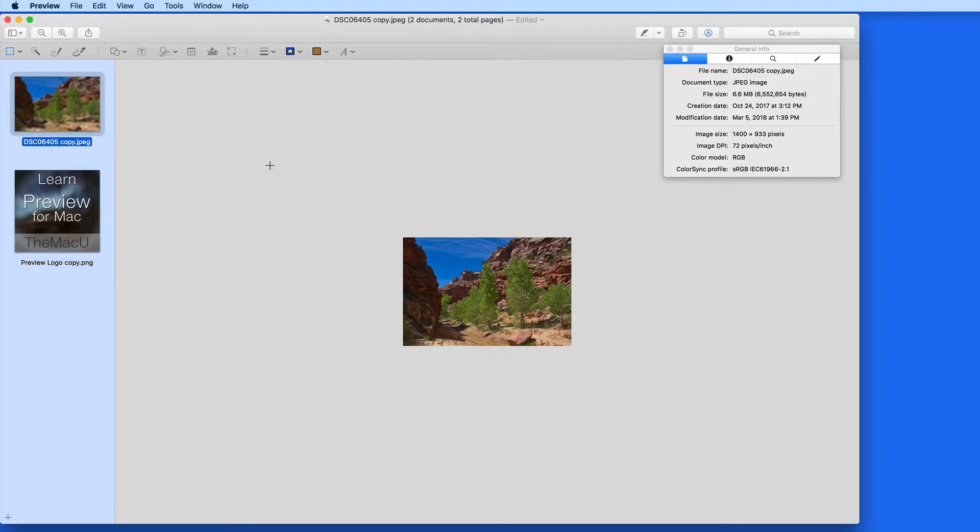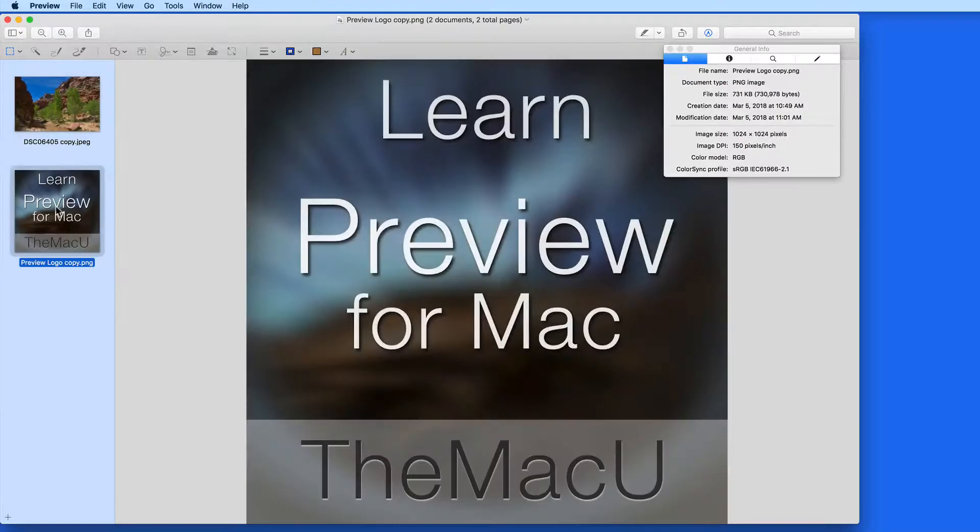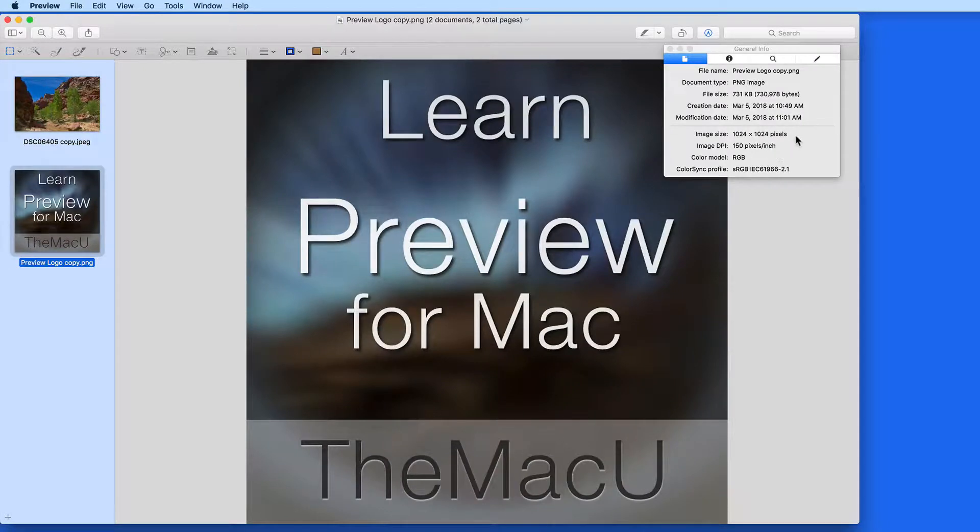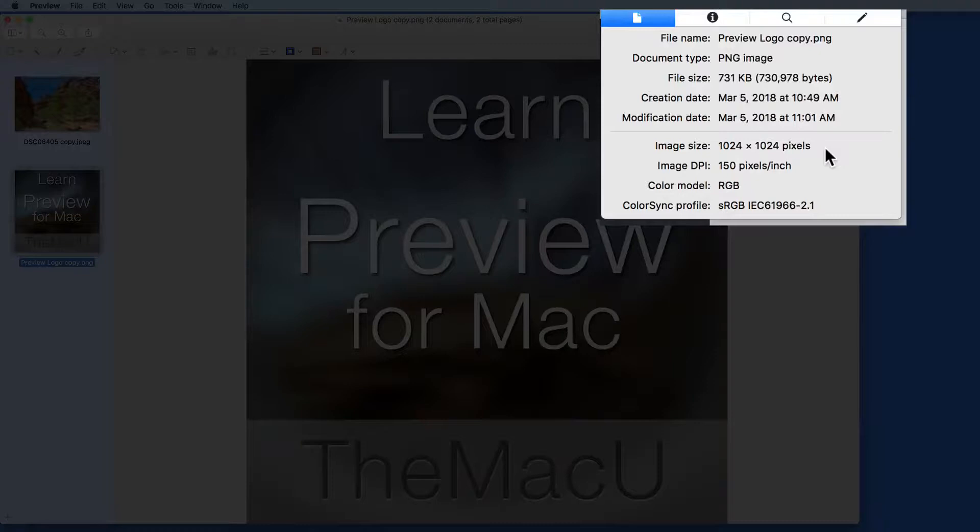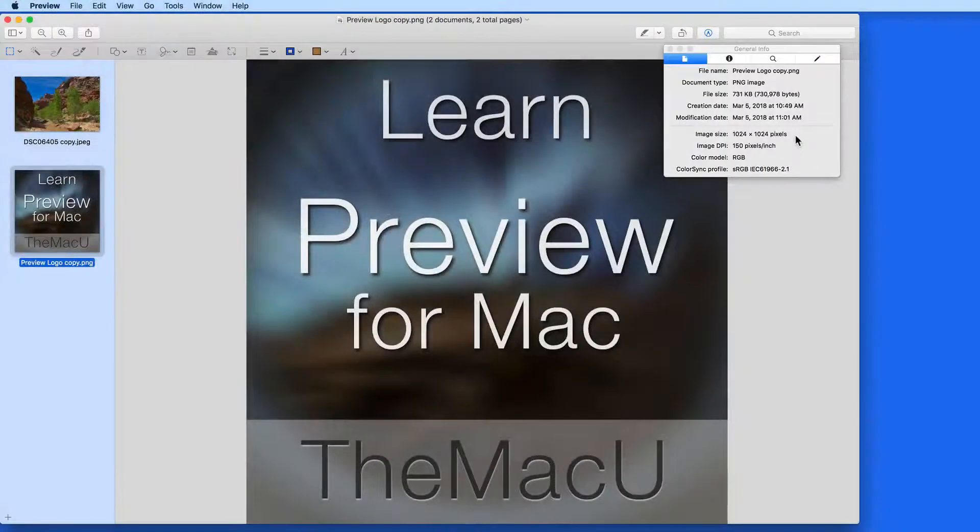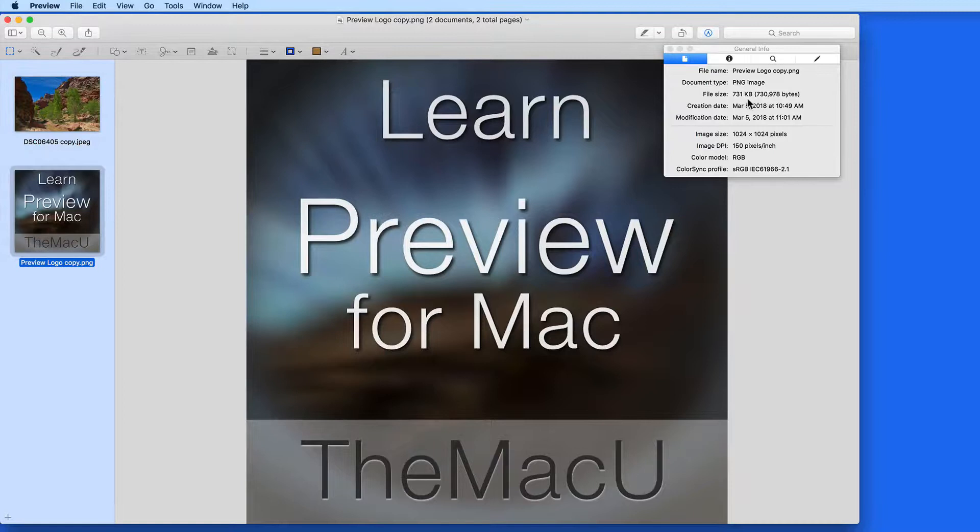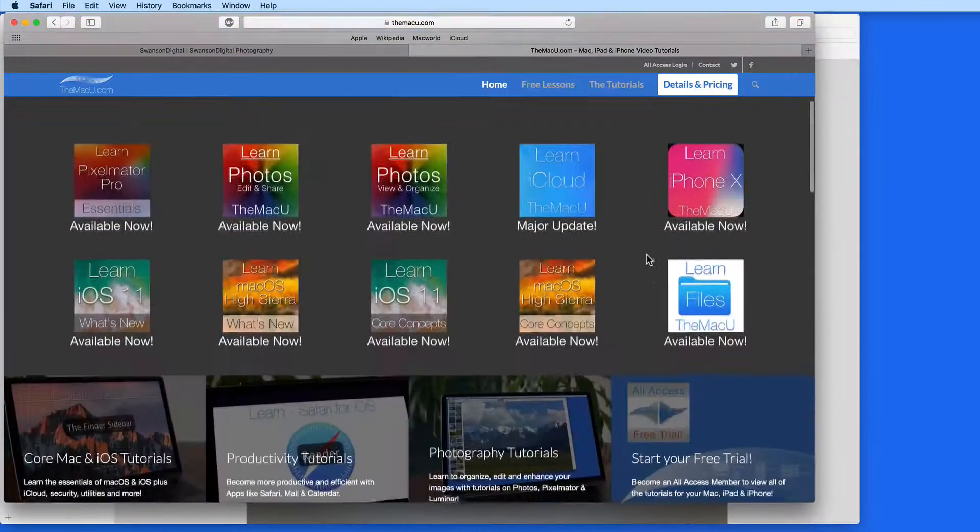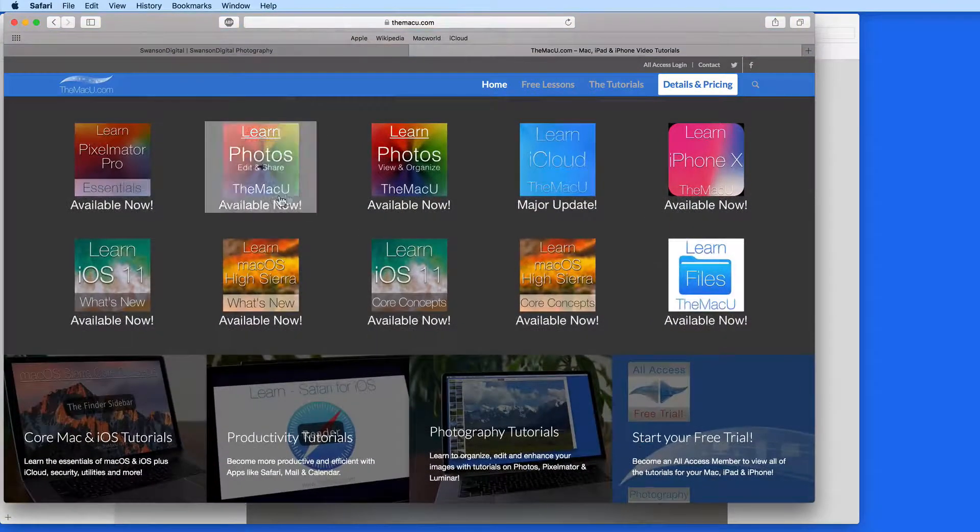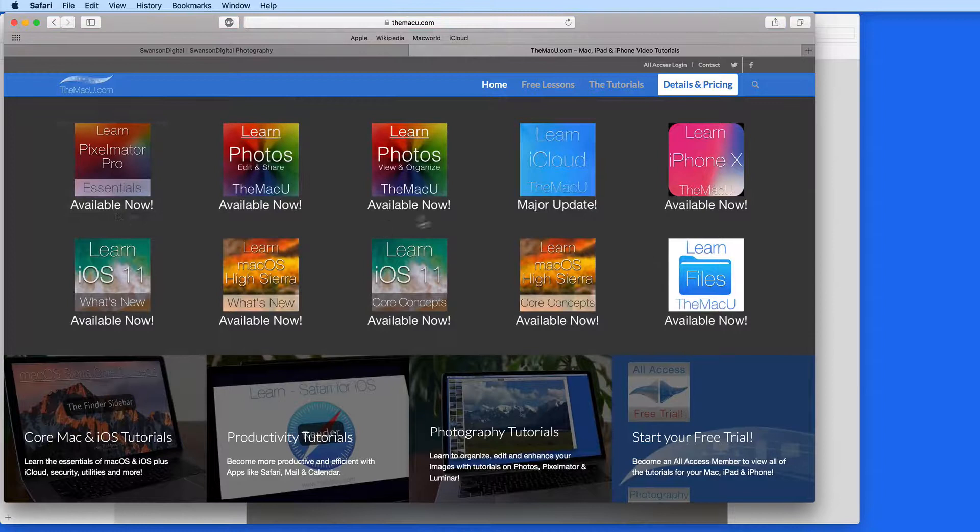Let's do another quick resize example. This time I want to adjust the size of the logo icon for this tutorial. Currently it's 1024x1024 pixels and about 730 kilobytes. It's not really big, but on MacU.com these icons are displayed quite small.